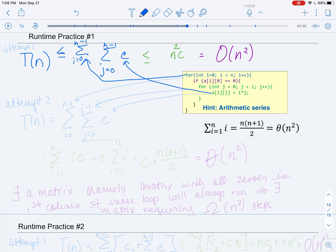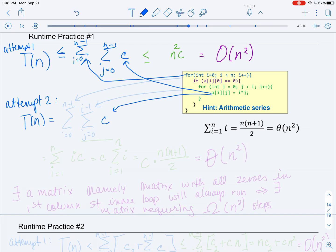Now let's see what happens if we are more precise — this is attempt two. Now I am only going to ignore the if statement. So I'm going to write T(n) with my constant, and I'm finally going to deal with the summation where j goes from 0 to i minus 1 that I was nervous about before. And then I'm going to deal with the outer loop where i goes from 0 to n minus 1.